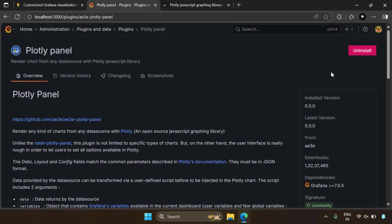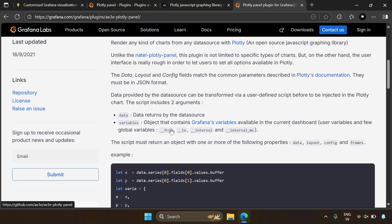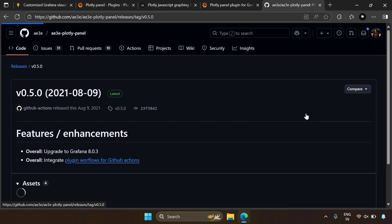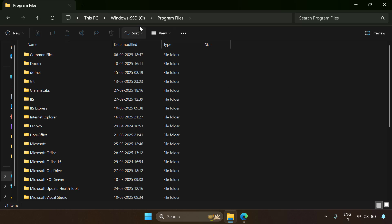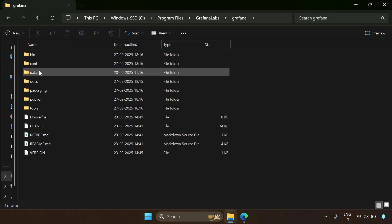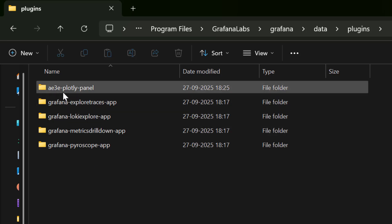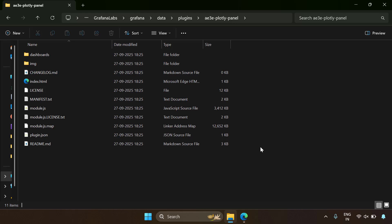This requires internet, but if you want to install the plugin offline, you can do that too. Search for Grafana PlotlyPanel online, go to the GitHub page, and in the Releases section click on the latest release. Download the zip file and paste the extracted folder into the Grafana plugins folder, which would be at C:\Program Files\Grafana Labs\Grafana\Data\Plugins. Once you paste the folder, just restart Grafana and you should see PlotlyPanel installed.